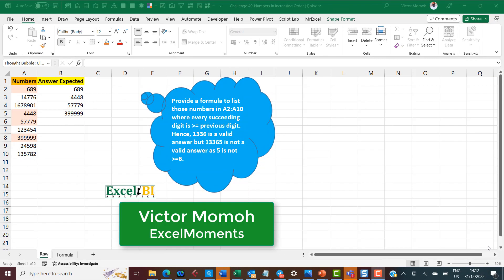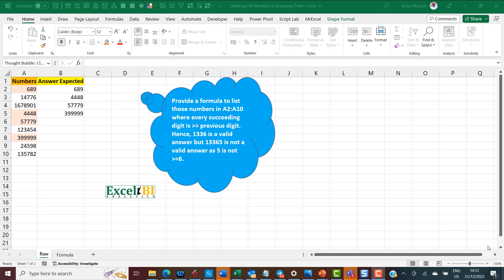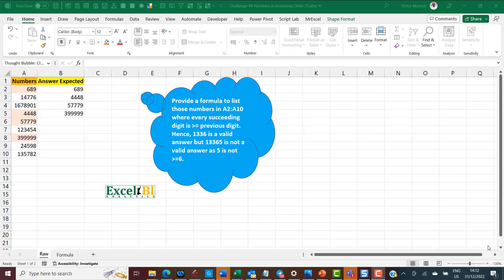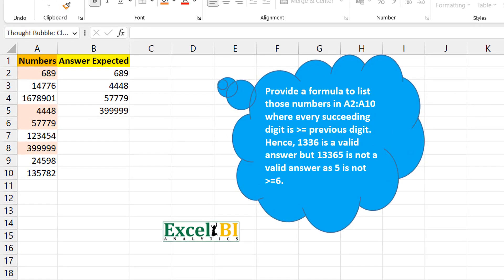Hello everyone, Victor Momo from Excel Moments. This is a continuation of the series where I break down formula solutions to Excel BI's LinkedIn challenges. If you are not following the Excel BI LinkedIn page, you should — it's definitely going to help boost your Excel formula and Power Query game. Now, to the question at hand, which is challenge 49.